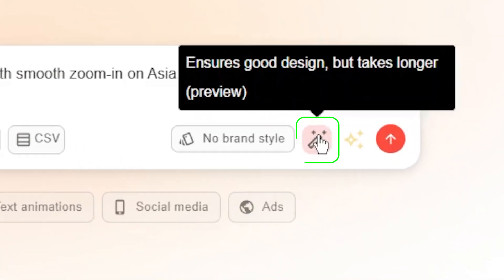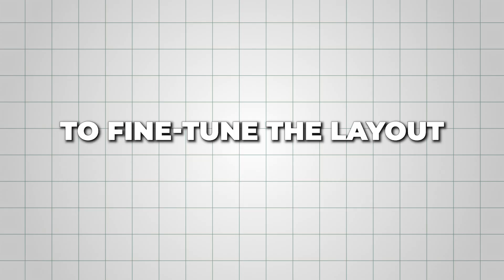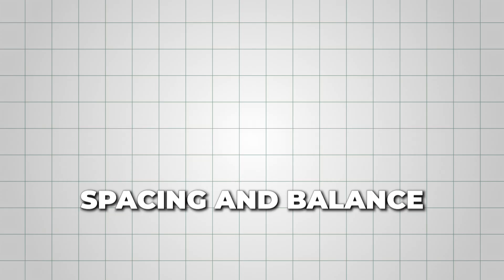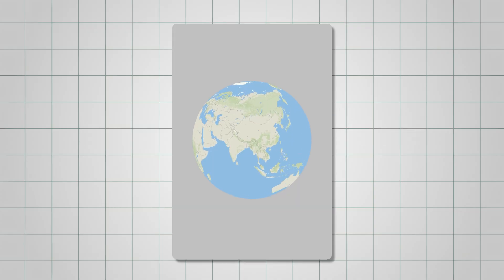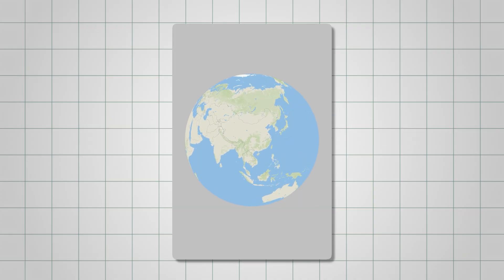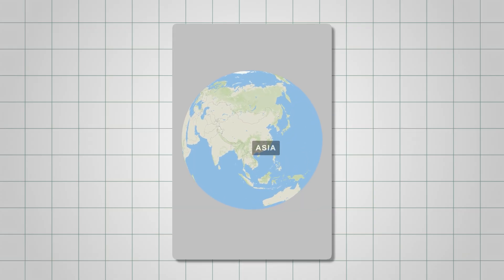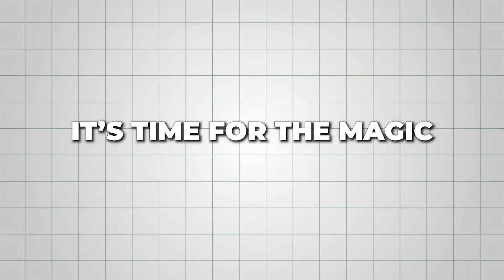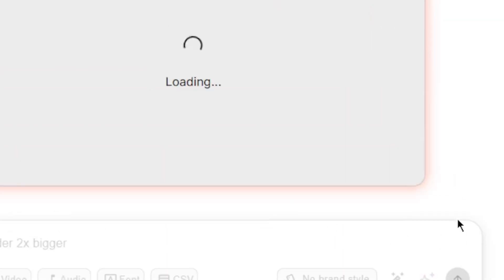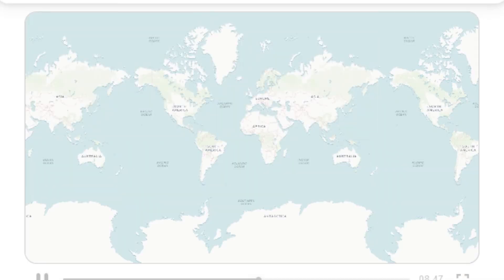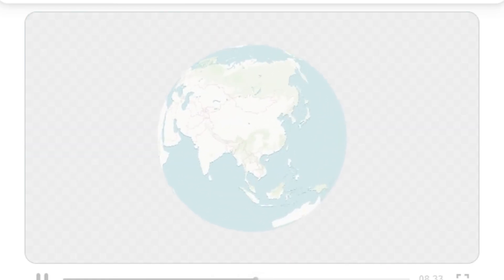Don't forget to enable the Ensure Good Design option to fine-tune the layout, spacing, and balance so your animation comes out looking clean and professional. Now, it's time for the magic. Once you hit Generate, Hera's AI gets to work. In less than a minute, your text description is transformed into a full animation.